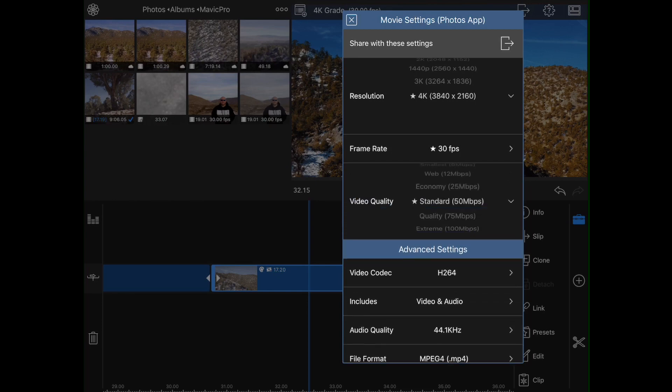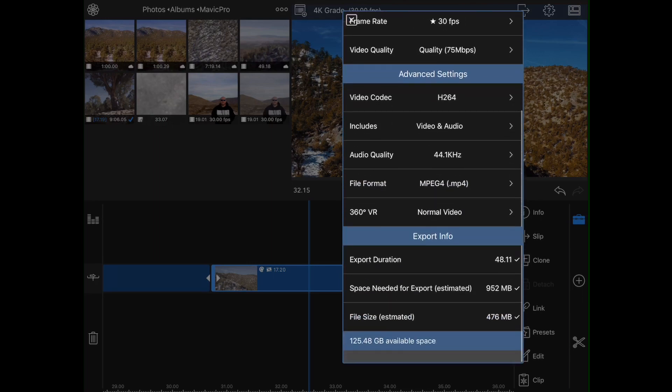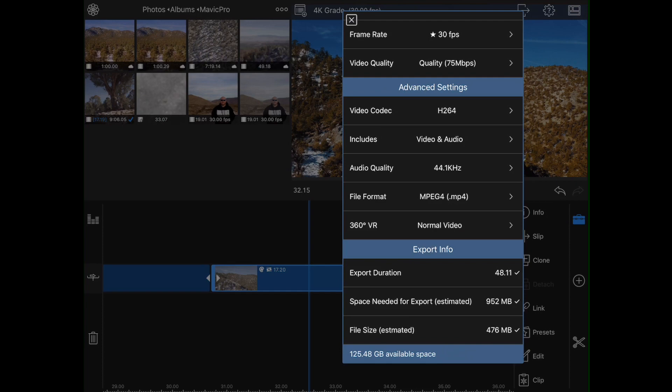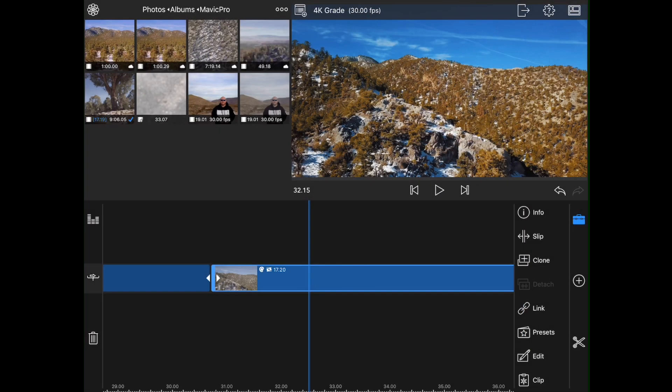Actually, you know what? I'm going to up that just a little bit because I know that the Mavic Pro video is actually 60 megabits per second. So we're going to up that just a tad. And otherwise I think we are good to go. And I'm going to go ahead and export that now.